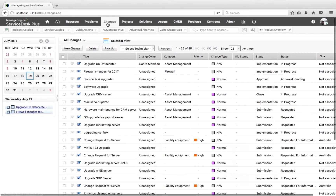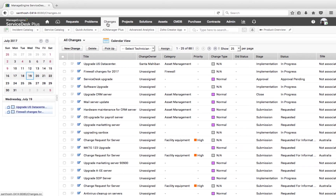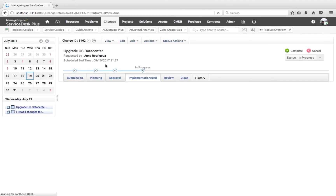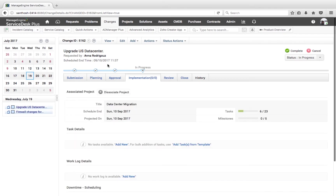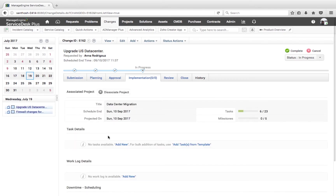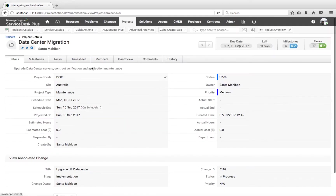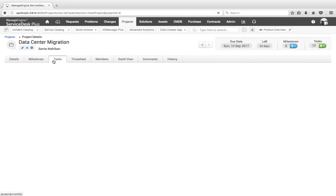When do we need project management? When an activity such as a data center upgrade involves multiple parts, it's not easy to use tasks and task dependencies to implement the activity. Project management helps to break these activities into milestones and tasks for easy implementation.